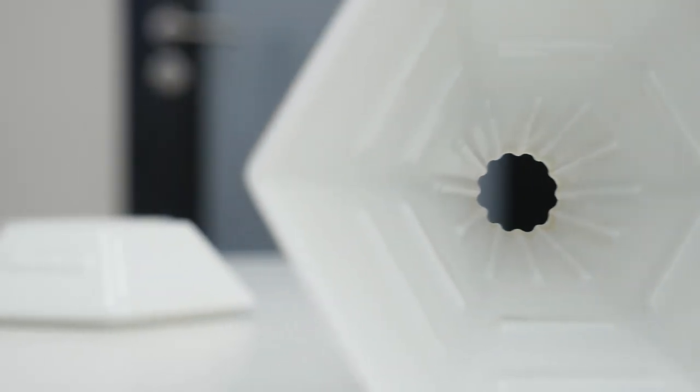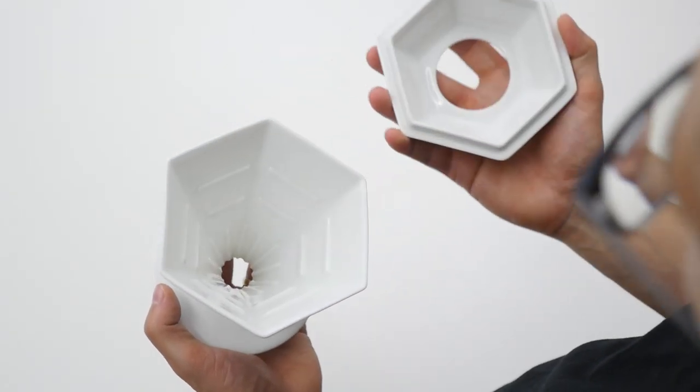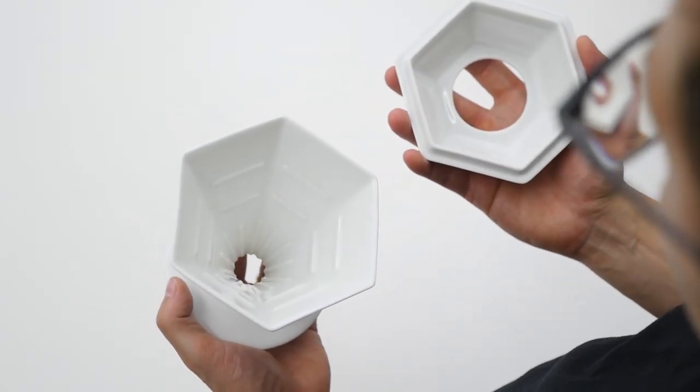There are three main design features that make Gem Series Dripper different: a lid, ribs and its shape.